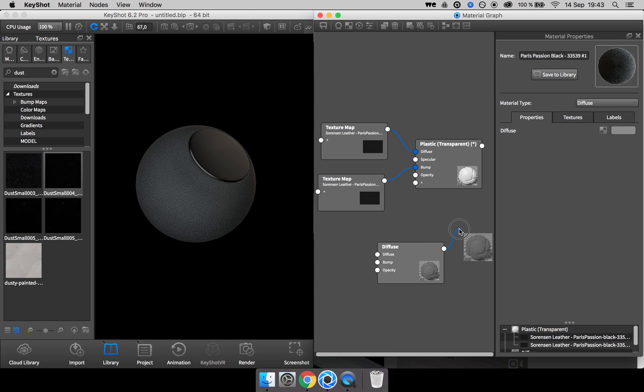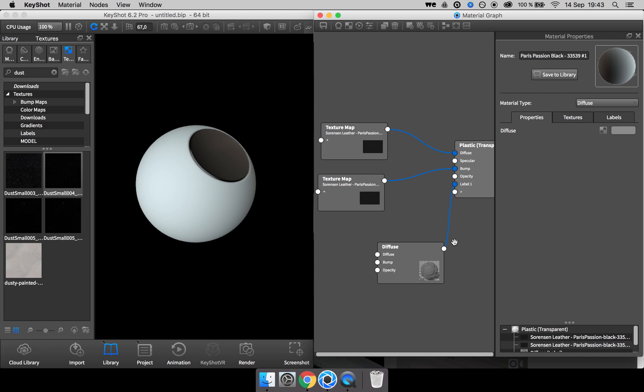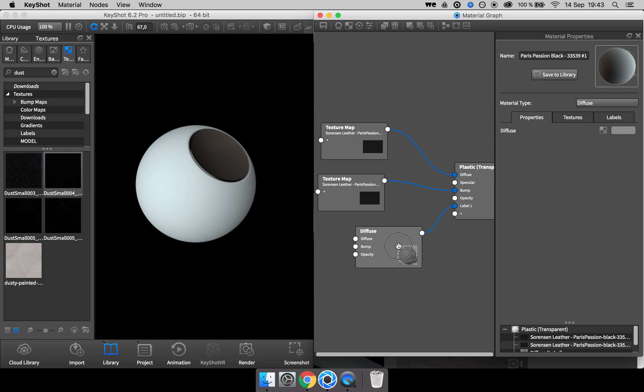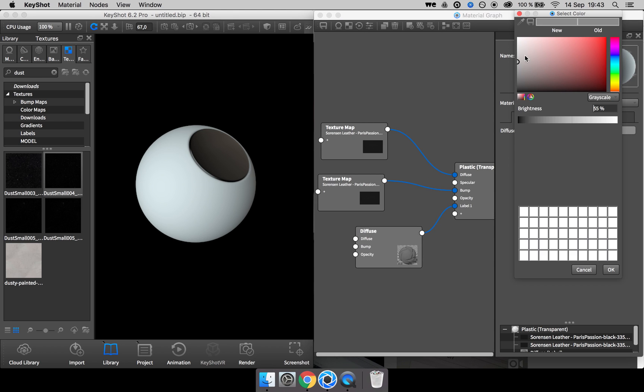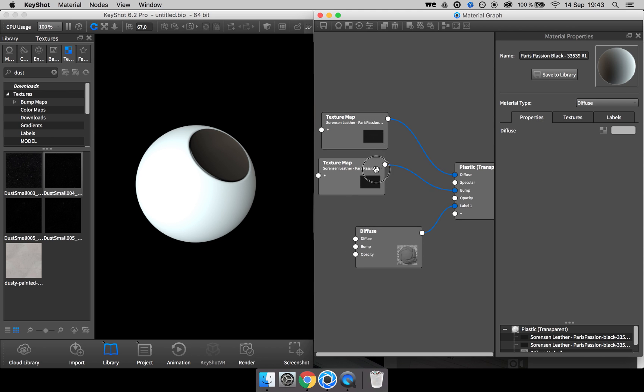I take the output and drag it up here in the plus sign and it's going to be applied as a label. So now we have actually a dense layer of dust on top of this leather material.